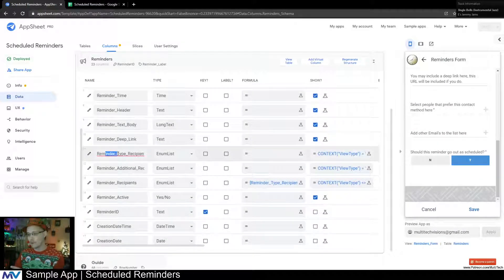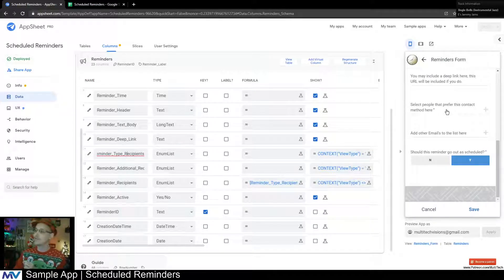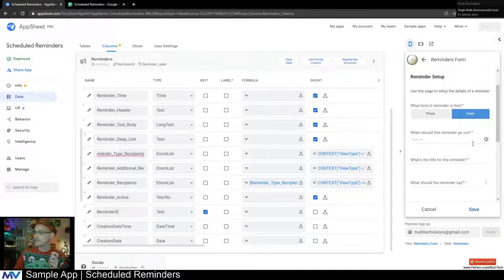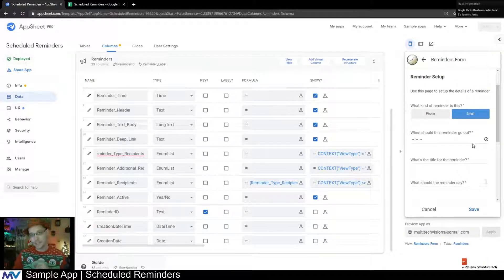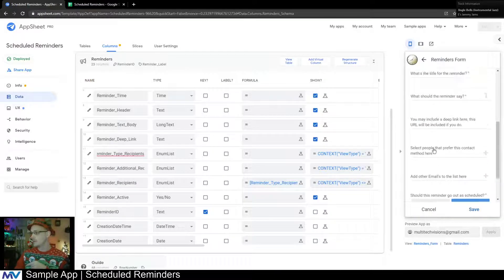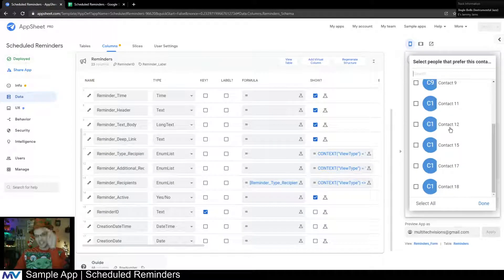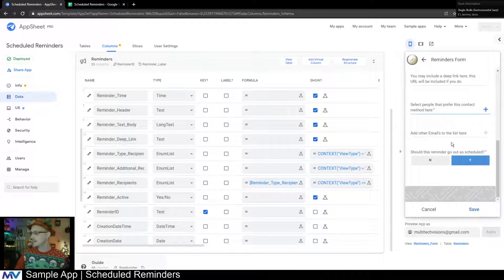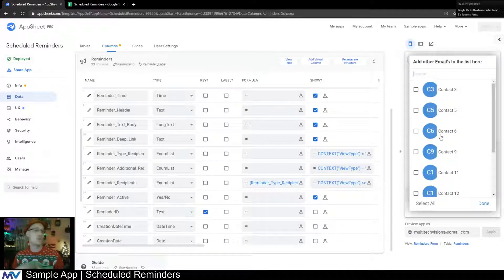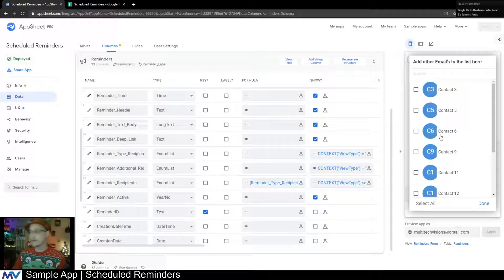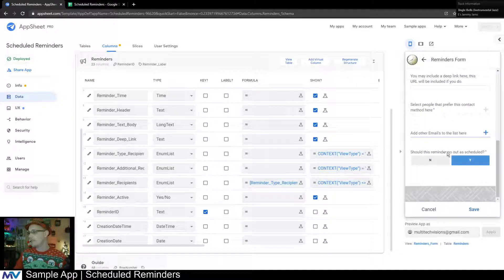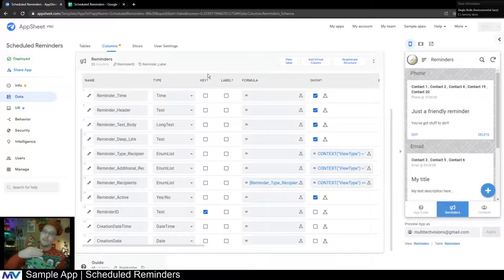So we have reminder type and recipients. This is a list of all the contacts that have the preferred contact method you've selected — so if you're making an email reminder, these are all the people that prefer email. The second list is everybody else, so even if you need to send an email out to everyone, not just those who prefer email, you can do that. And then there's an active or not toggle.